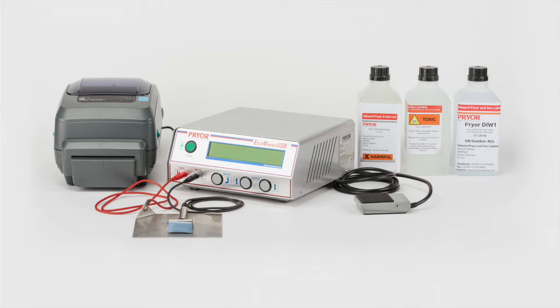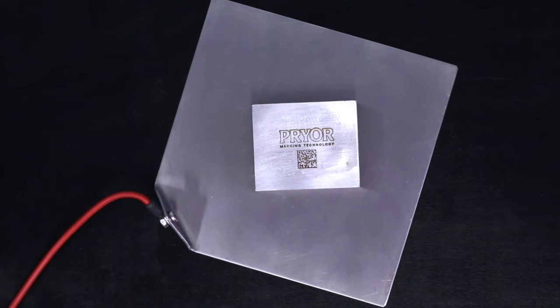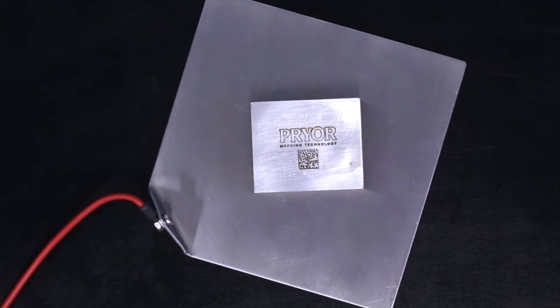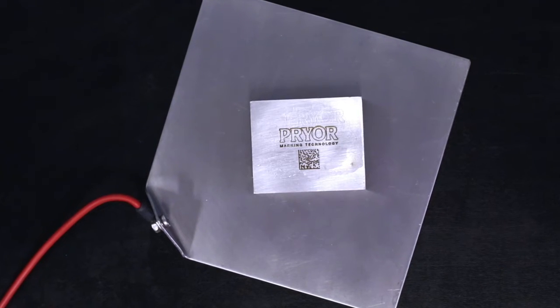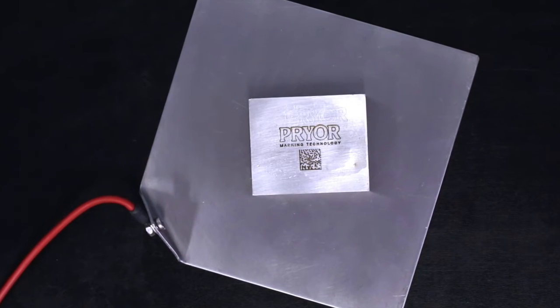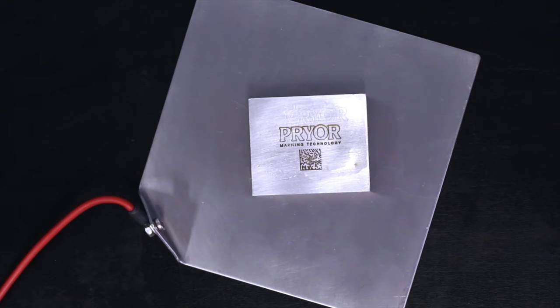The Prior Electrochemical Etching Station is an easy to operate portable etching system that uses an electric current to create identification, 2D barcodes, and logo designs without distorting the workpiece. This video guide provides step-by-step instructions on how to get up and running quickly and get the best results from your system.